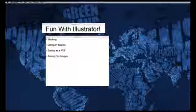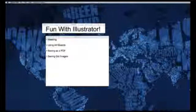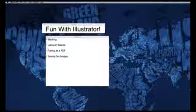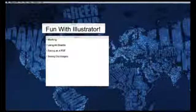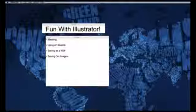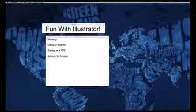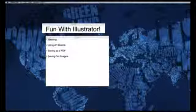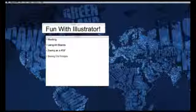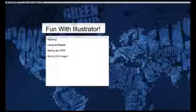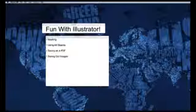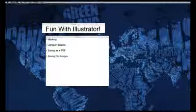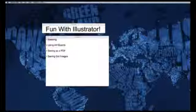Hi everybody, Ryan here for another supplemental video for HCI 595. Today we're going to talk about fun with Illustrator. After speaking with my section, I've noticed that a lot of people are having common issues when using Illustrator. I'm going to briefly go over masking, using artboards, saving as PDFs, and saving out images such as JPEGs and PNGs. Let's get started.